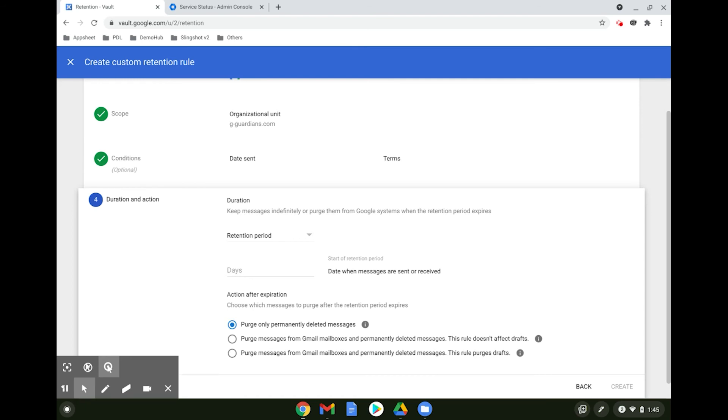When one email in a thread is retained, the entire thread is retained.